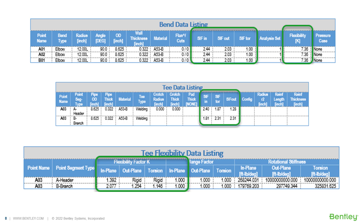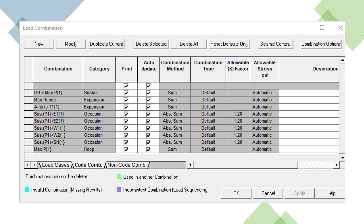Stress intensification and flexibility factors will also be calculated based on the code selected for components like tees and bends, if available for the type of component selected. AutoPipe will also automatically create load combinations to be used for code stress review against the allowable value from the library, based on the code selected and the load cases included in the piping model.